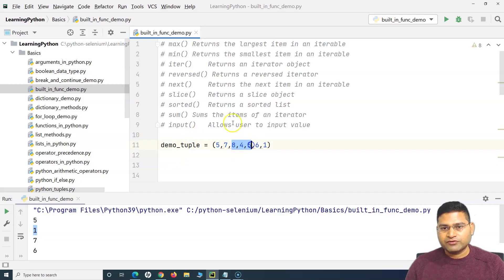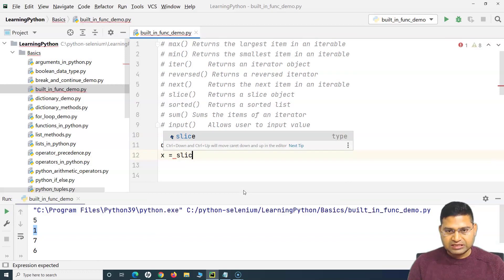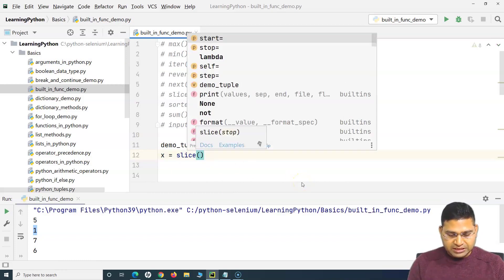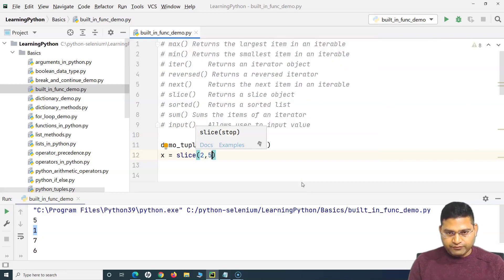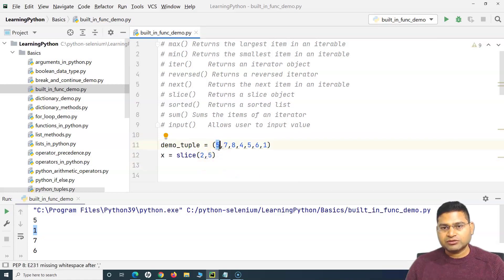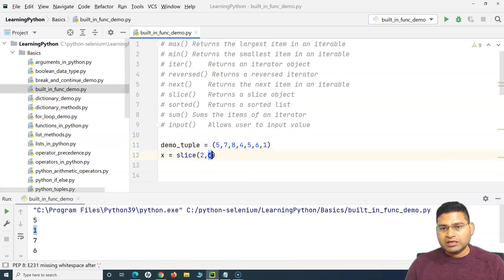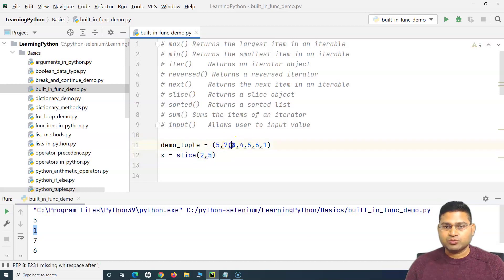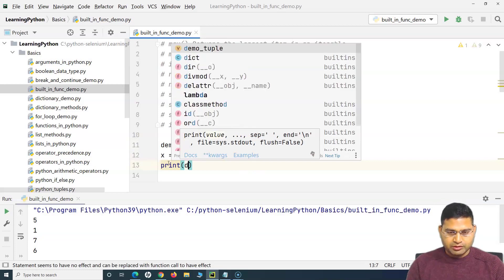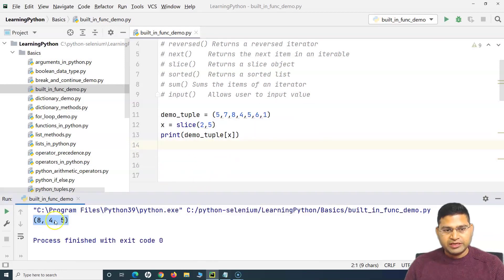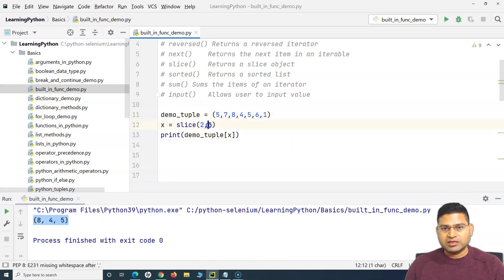Say for example I want to slice some values out of this tuple — I'll store the result in variable `x` and say `x = demo_tuple[slice(2, 5)]`. This starts from index 2 and finishes one less than the end value, so it will slice 8, 4, and 5. If I print the sliced result, you can see it has printed 8, 4, and 5 — it started from the second index and picked the second, third, and fourth items but not the fifth.